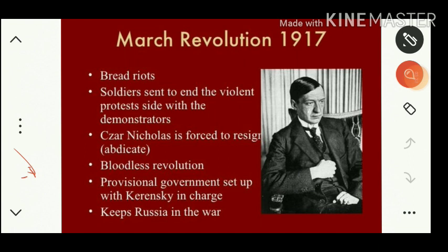Yesterday we discussed the difference between the March Revolution and the February Revolution: there is a 13-day difference between the Julian calendar and the Gregorian calendar. Up to 1919, Russia had the tradition of following the Julian calendar, which causes the 13-day difference shown in the Gregorian calendar.